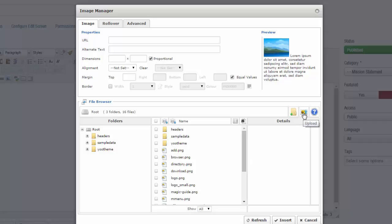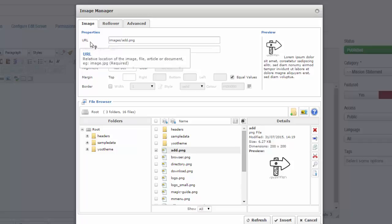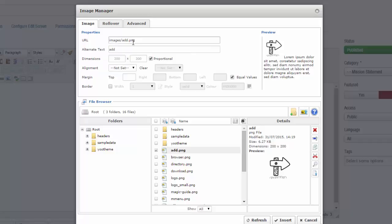I already have an image that I want to add, so I'm going to click on that. Once I click on the image, it should appear in the URL, and that's how I know that the image has been added.